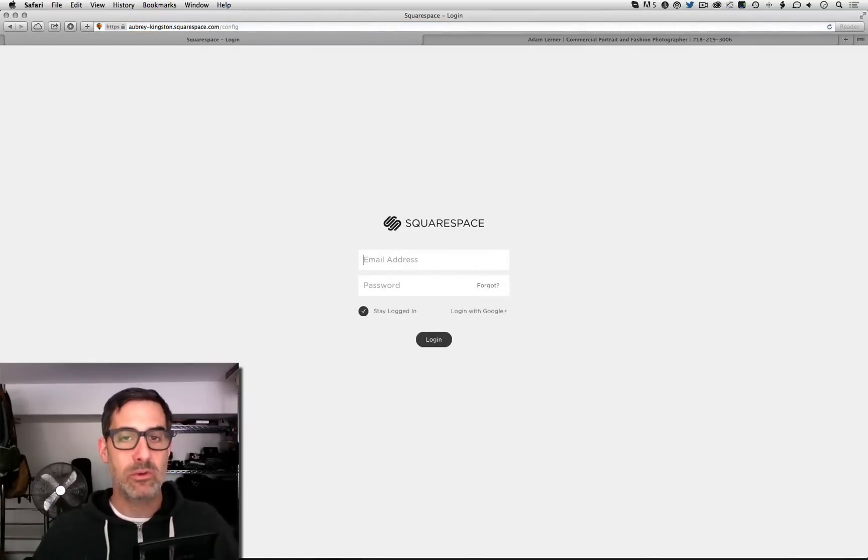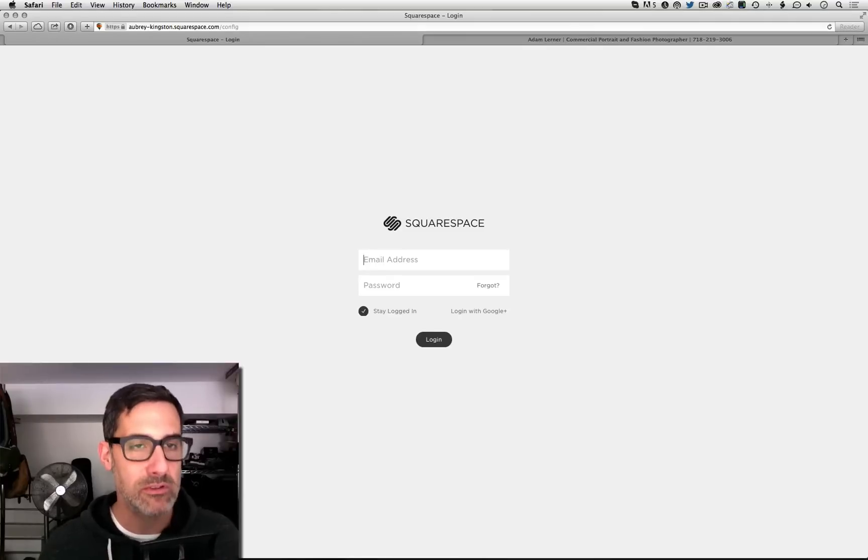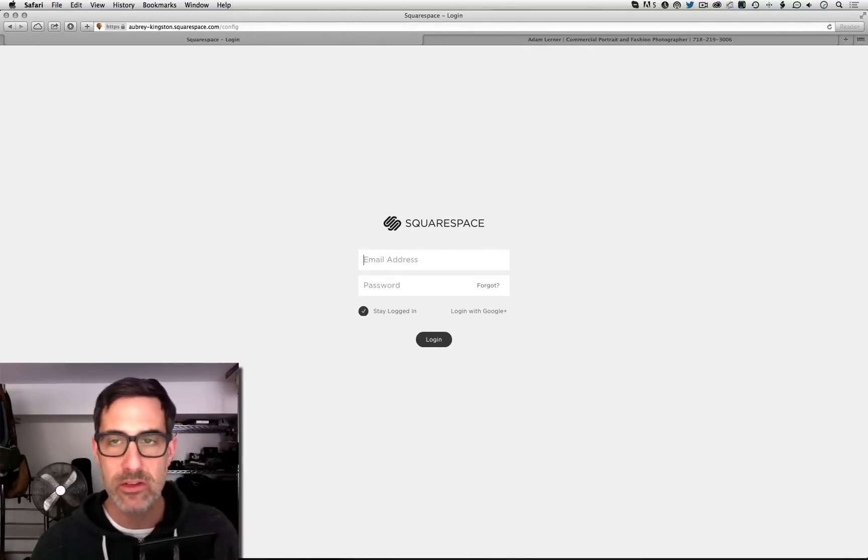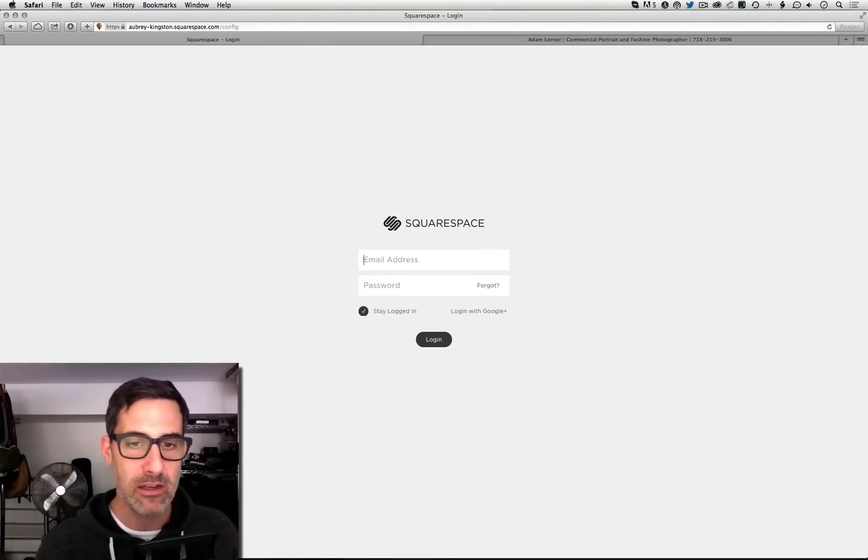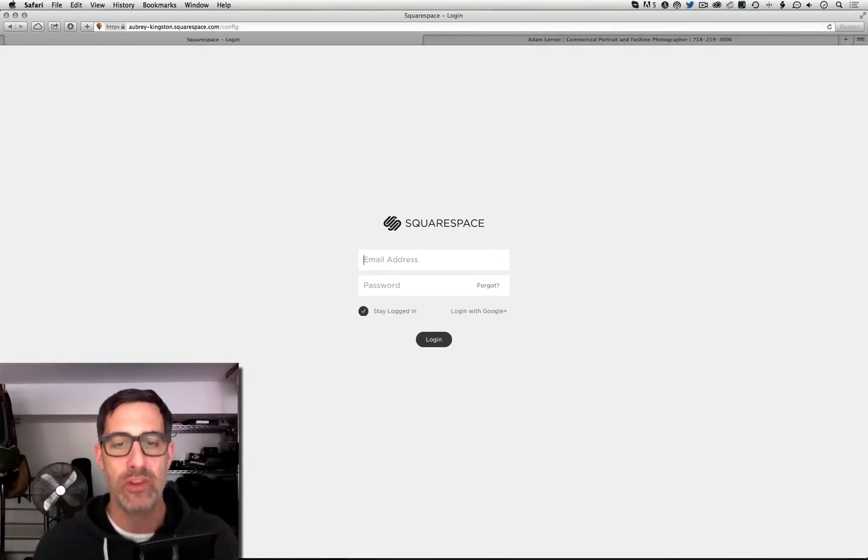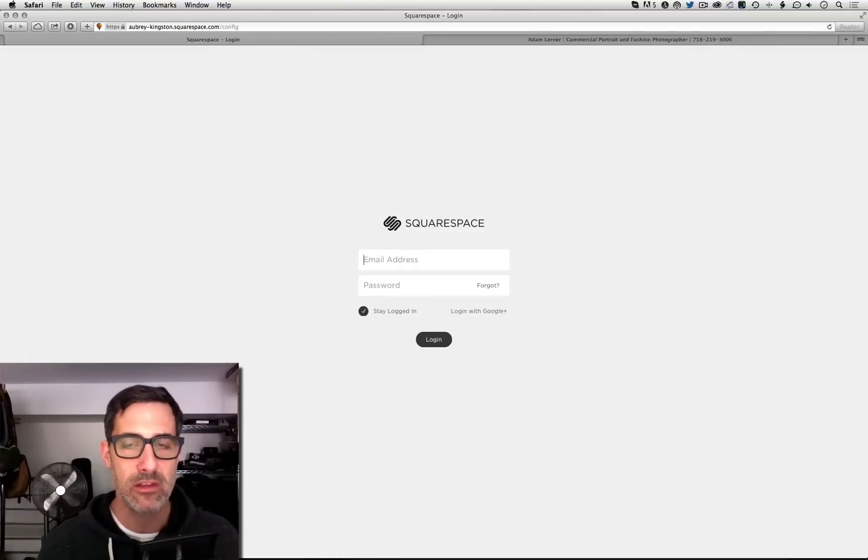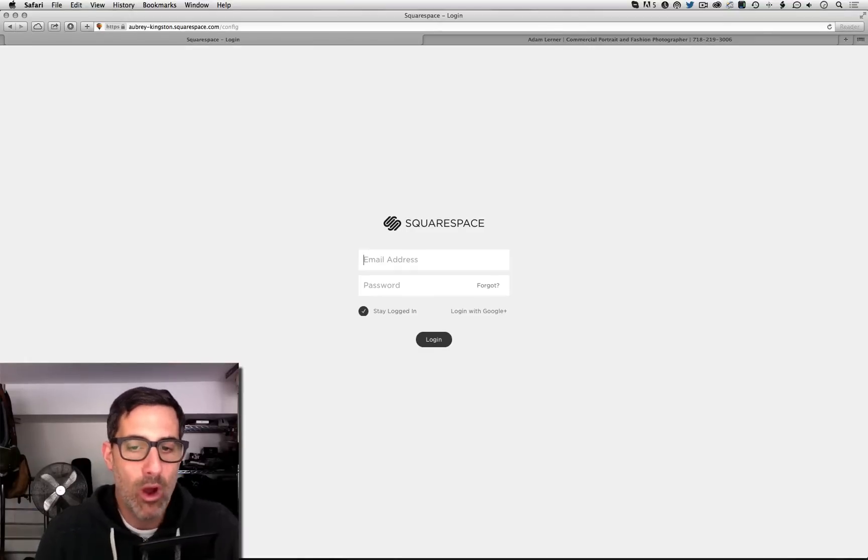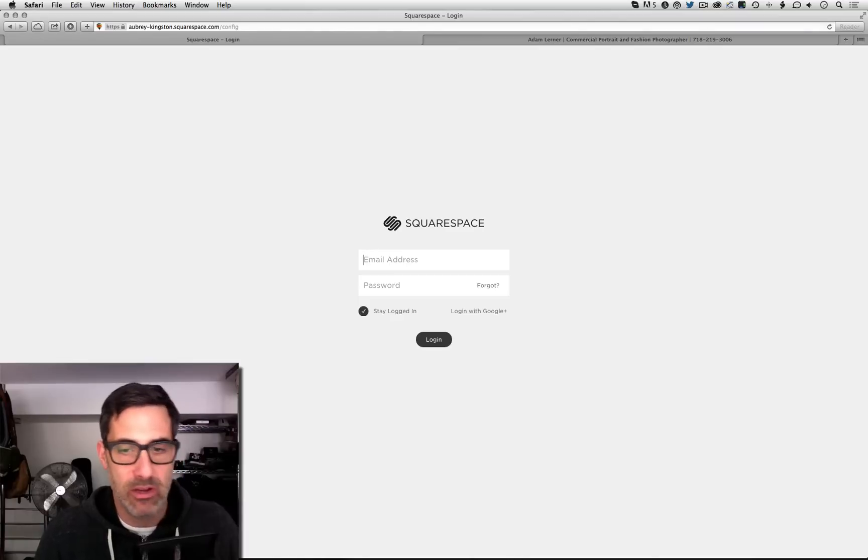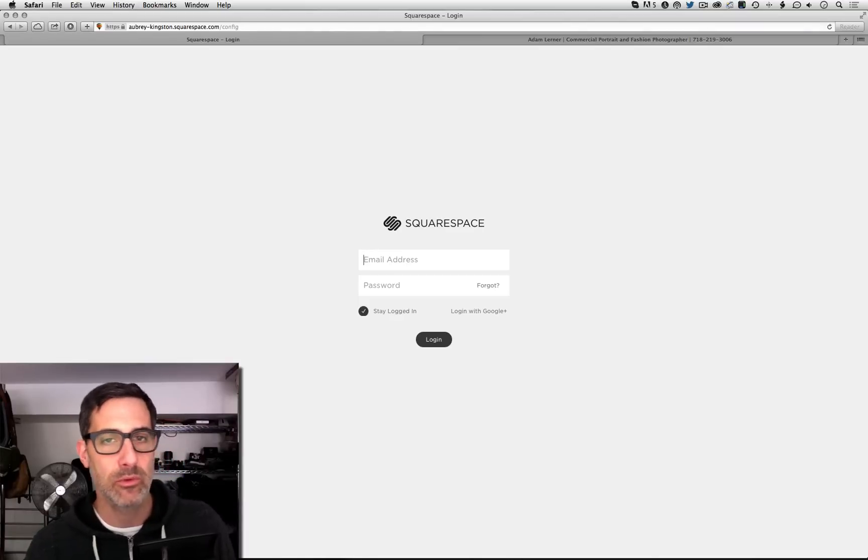I get to the Squarespace configuration page. There's nothing for me to do. I can't click on anything here and it doesn't really look professional. I'm thinking to myself, why am I on this person's configuration page? It's not very cool.